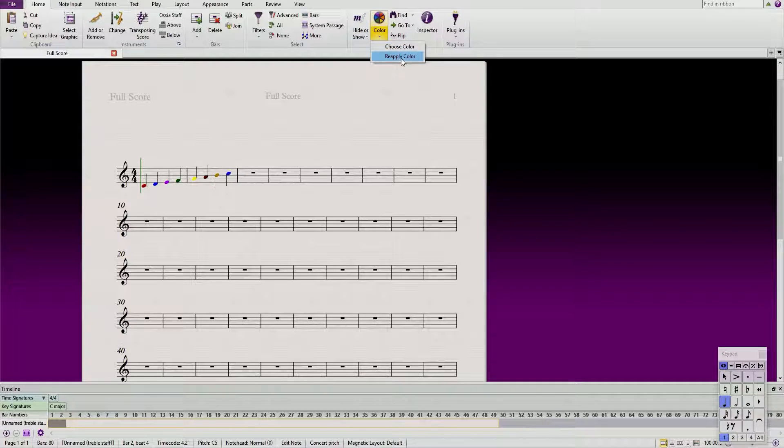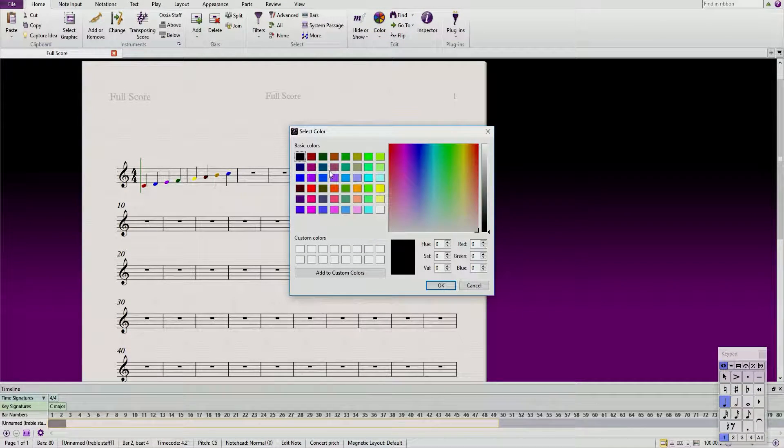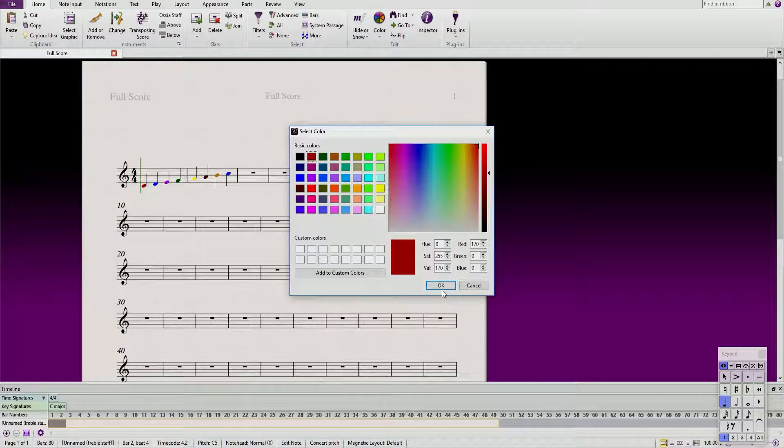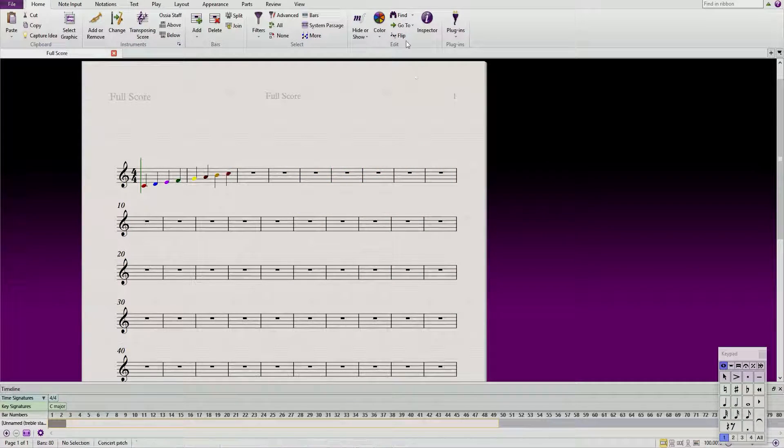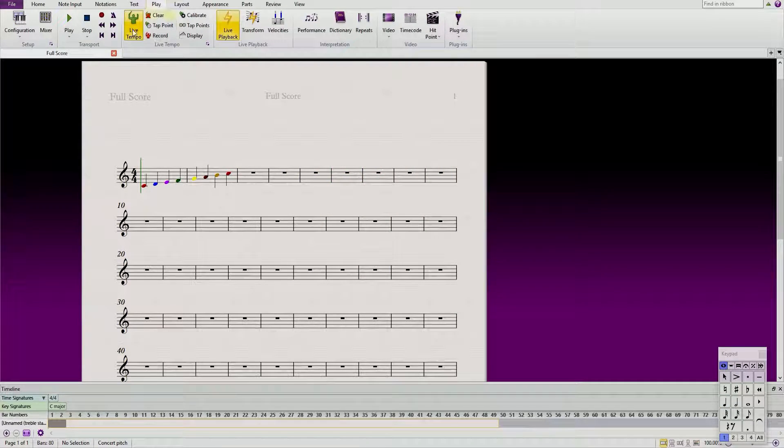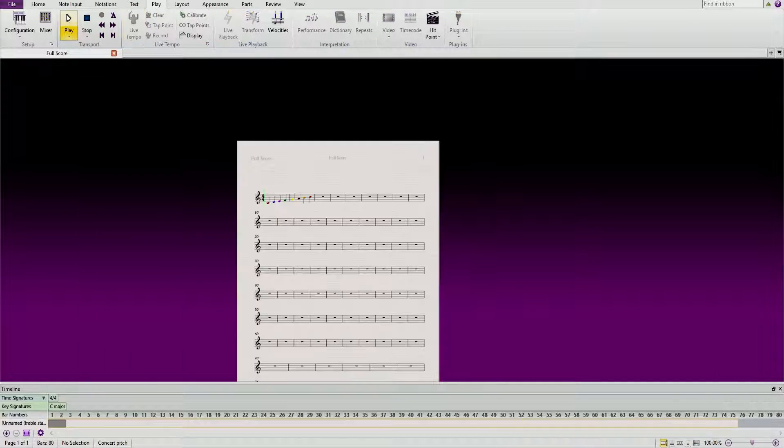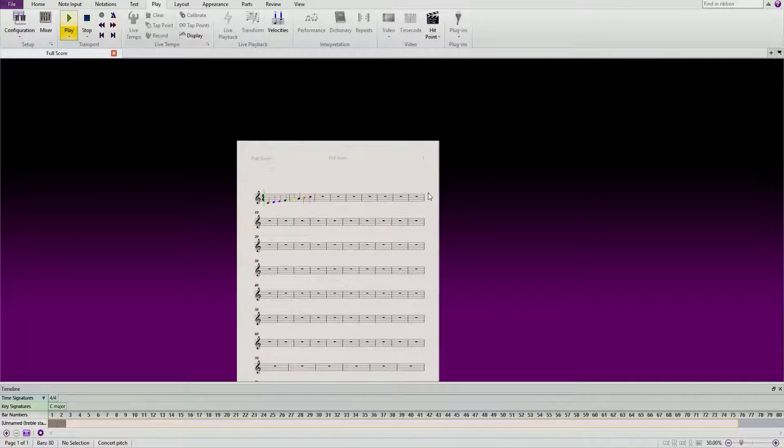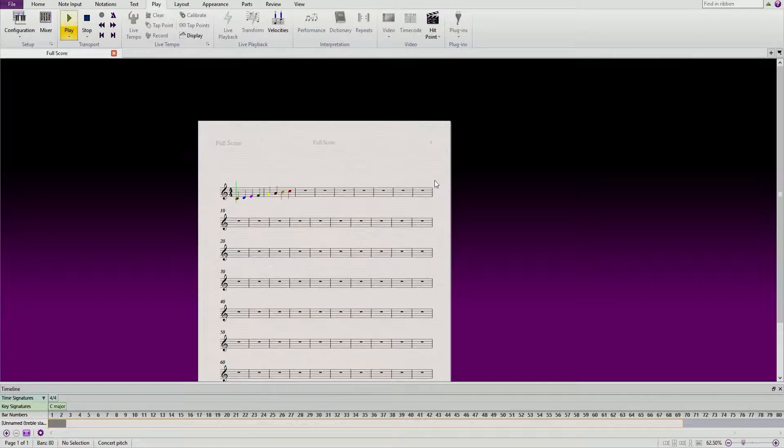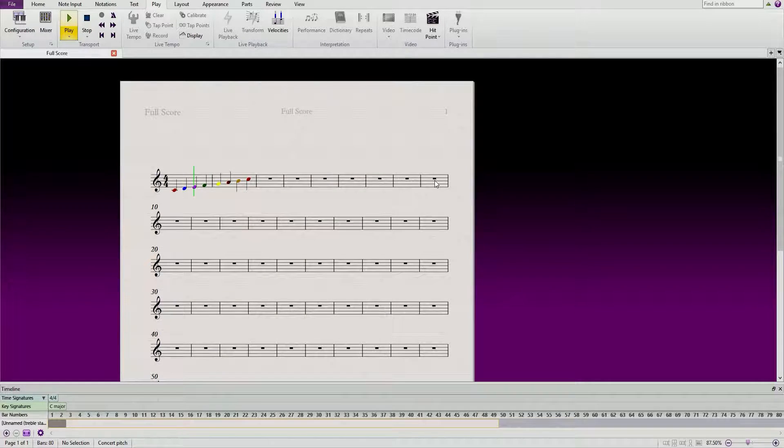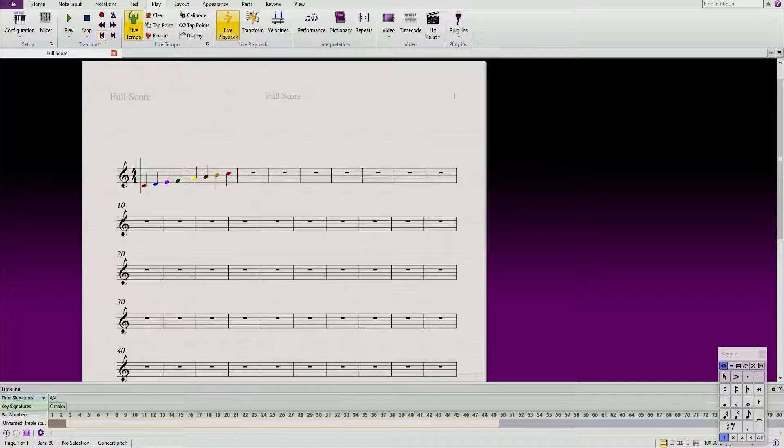And then the final C, we're gonna make this red as well. There we go, we have a C major scale all color coded.